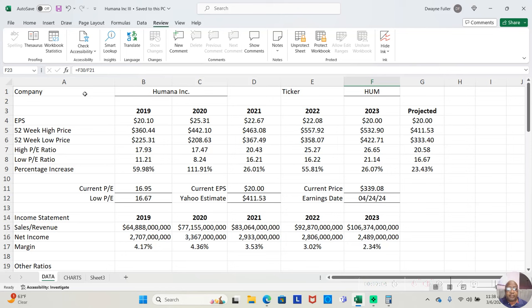Having said that, let's jump into the analysis on this company. So, company name Humana Inc. in the healthcare industry.